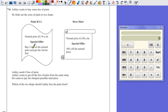but when you buy two at a normal price you get a third one for free. Or Deco Mart, a normal price of £1.80 a tin, with a special offer of 10% off the normal price.